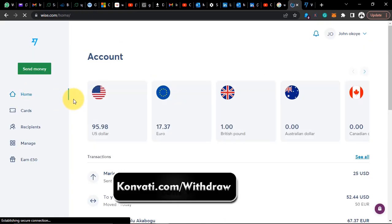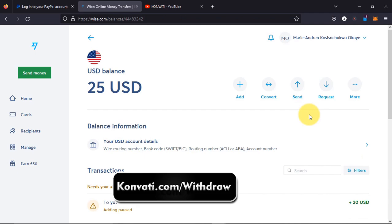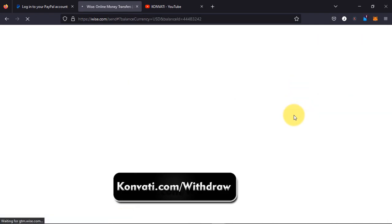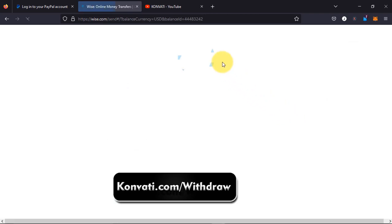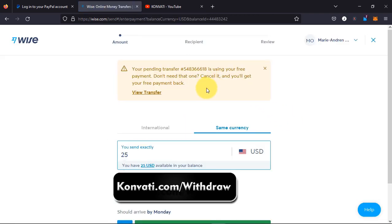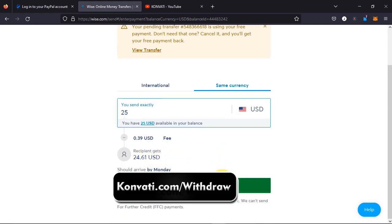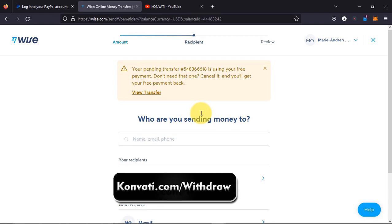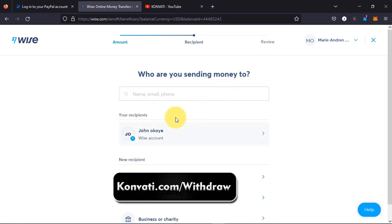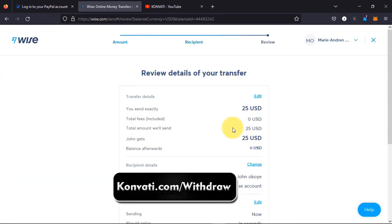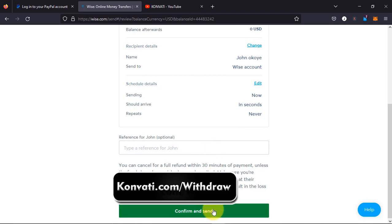Head over to converti.com if you want to verify your Wise account, and also if you want to withdraw from your Wise account just let me know. We're going to select Send, same currency, click continue, then cancel, select me, and confirm.